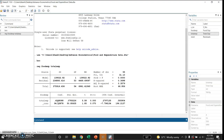Taking the slope coefficient into consideration, it means that for every 1 rupee increase in total expenditure, there will be a 44 paisas increase in food expenditure. This is the interpretation of the two coefficients.